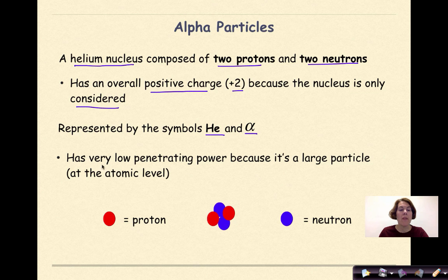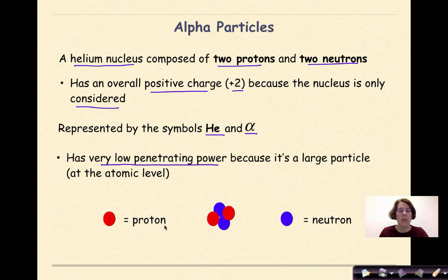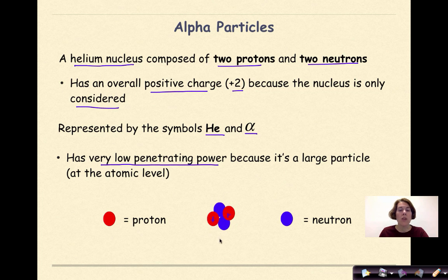Alpha particles have very low penetrating power because it's a large particle at the atomic level. In this visual, we can see that this helium nucleus is made of two positively charged protons and two neutral neutrons, giving the nucleus an overall positive charge.